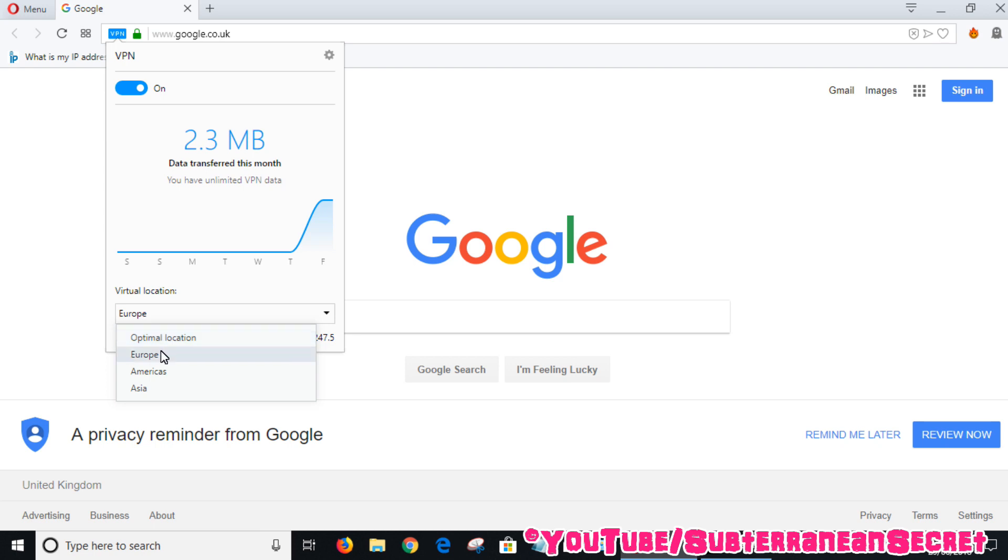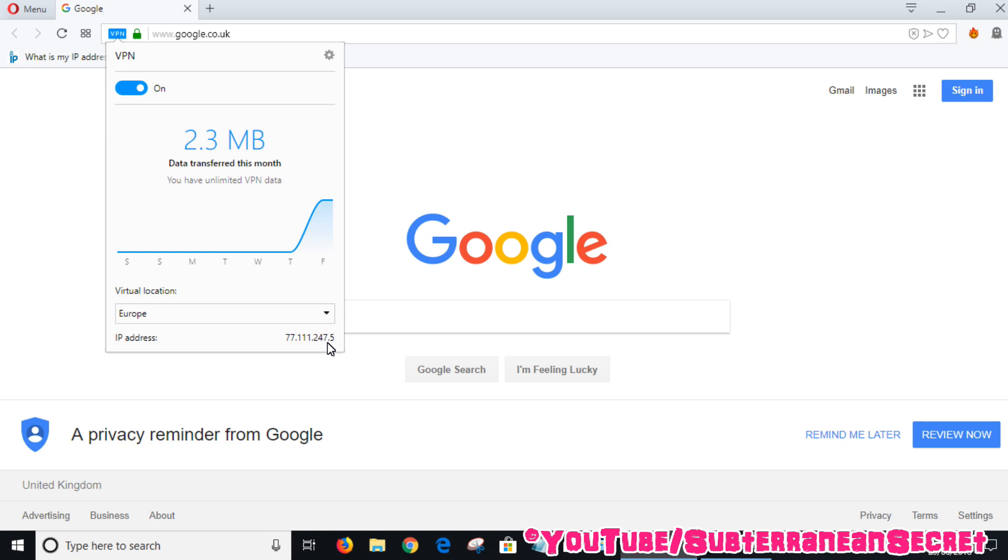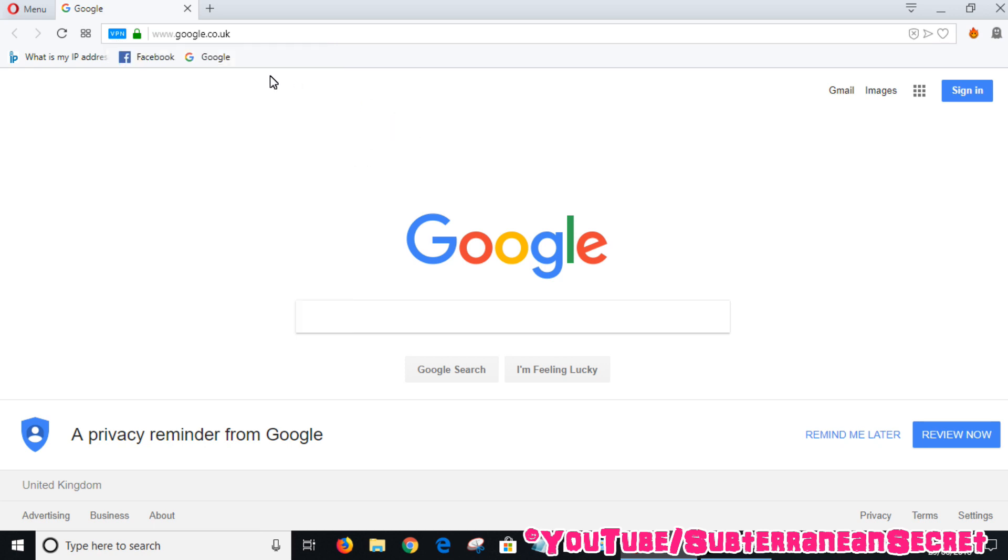If you choose Europe, it's now telling me my IP address is 77.111.247.5. To test if that's accurate, I'll go to the What's My IP Address website.